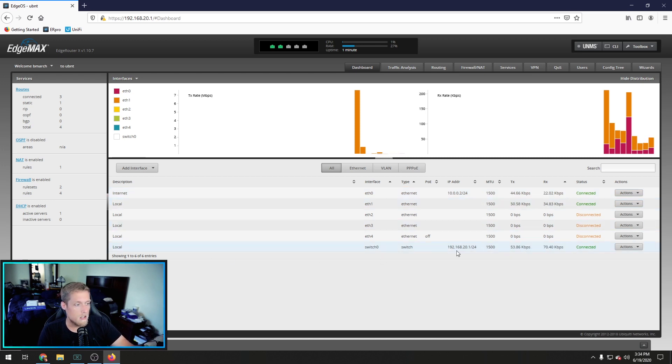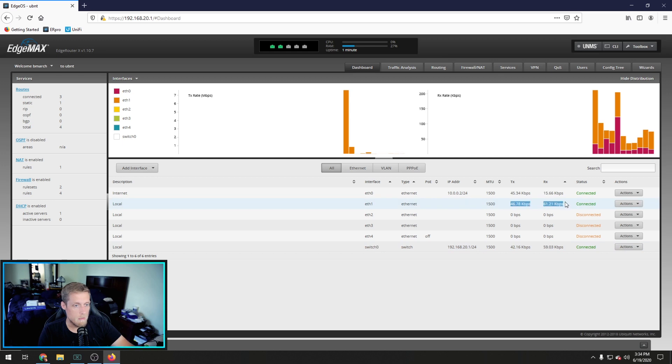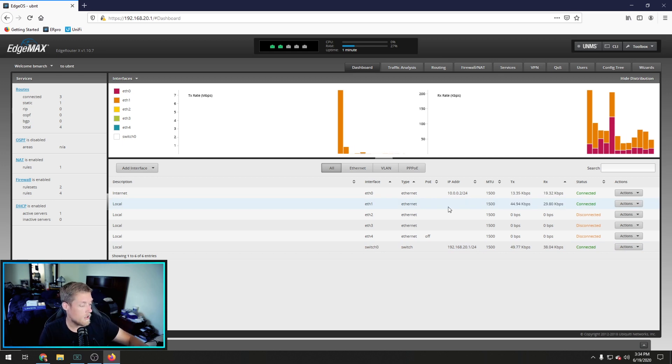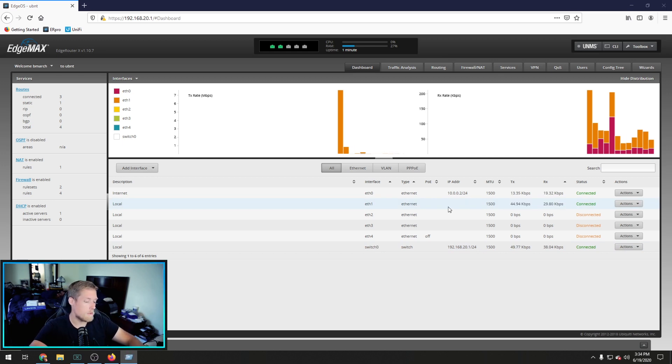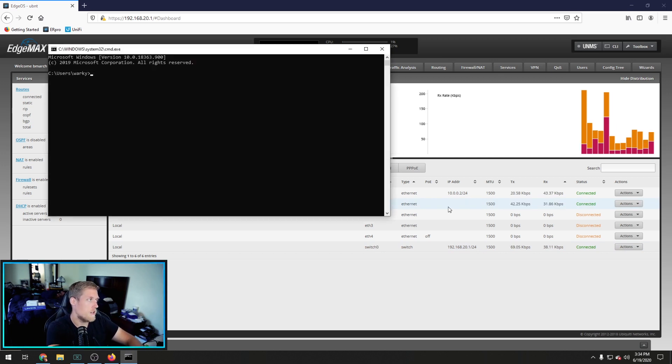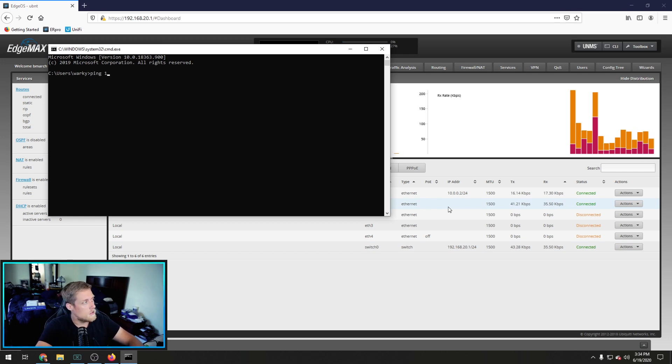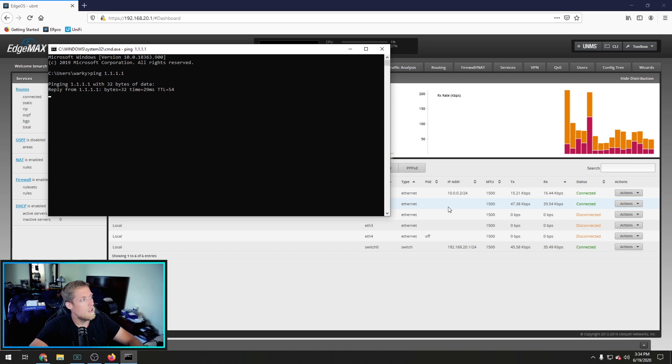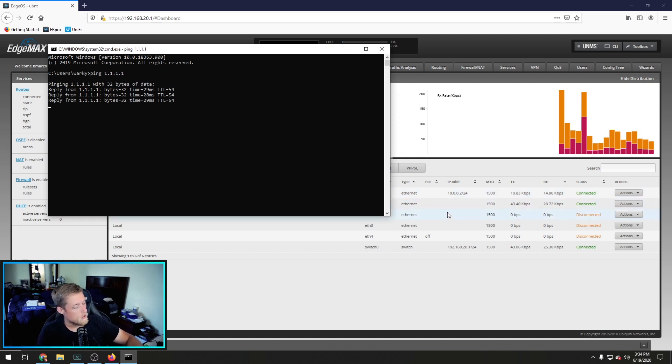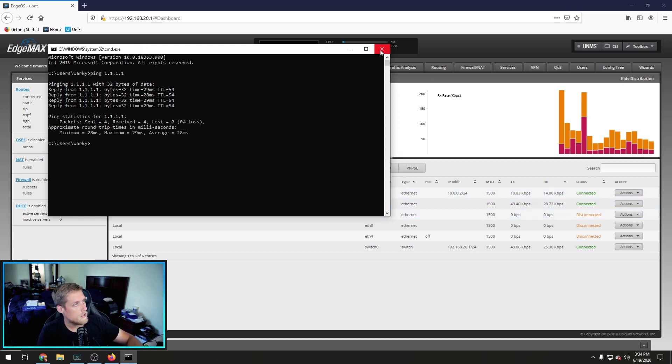So now, as you can see, eth0 is getting an IP address from my modem. Which is my other router. I just bridged them together here. And it's connected. It's working. We are connected on our switch 0. Which is eth1 that I'm plugged into. And if you want to see, to make sure if you have the internet connection. You can do a ping to the Cloudfair DNS server. And we get a response. So we are on the internet.